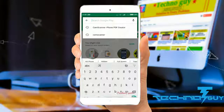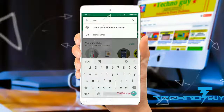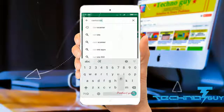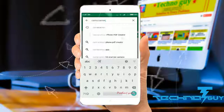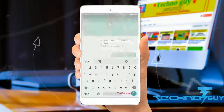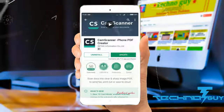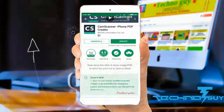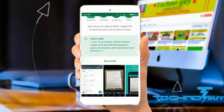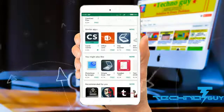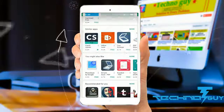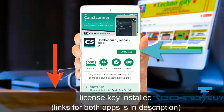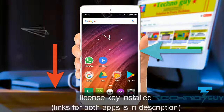First, go to the Play Store and search CamScanner. Here you can see I had already downloaded the free app with limited features. I had also downloaded its license key — I've given the links in the description below.